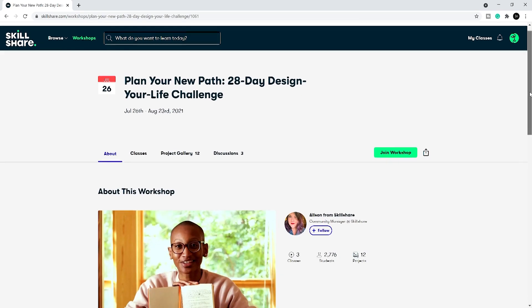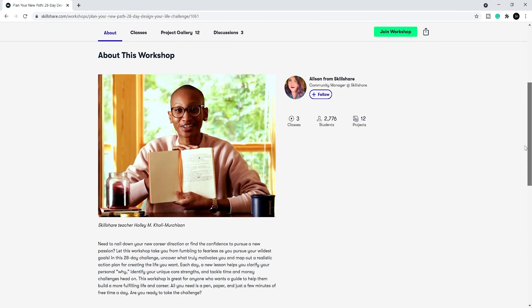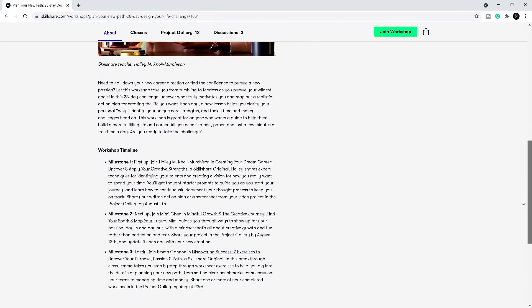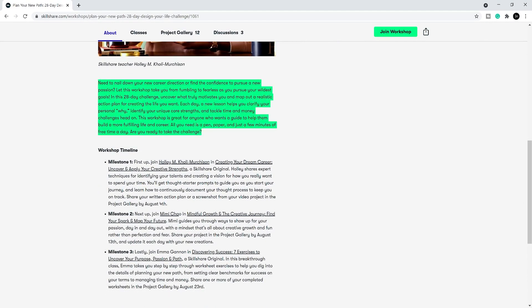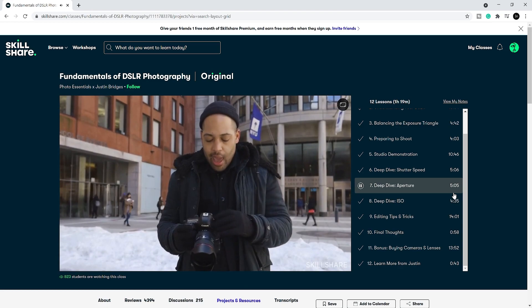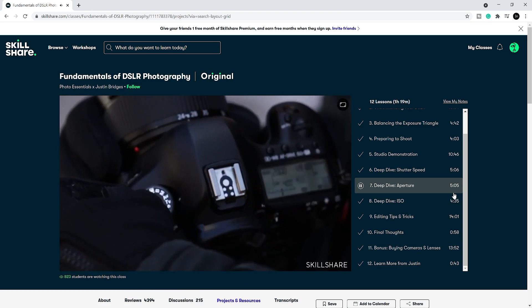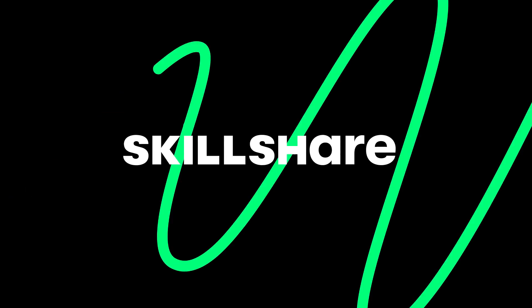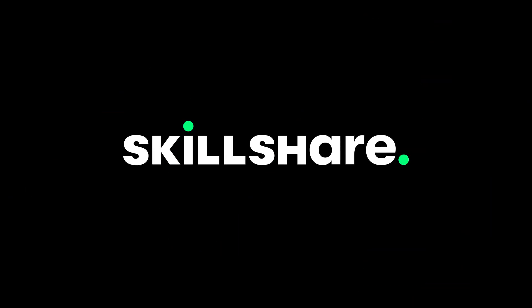Skillshare is curated specifically for learning, meaning that there are no ads and they are always launching new premium classes so that you can stay focused and follow wherever your creativity takes you. So we want to thank Skillshare for sponsoring today's video.